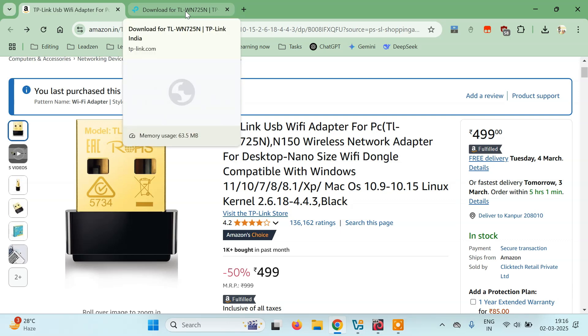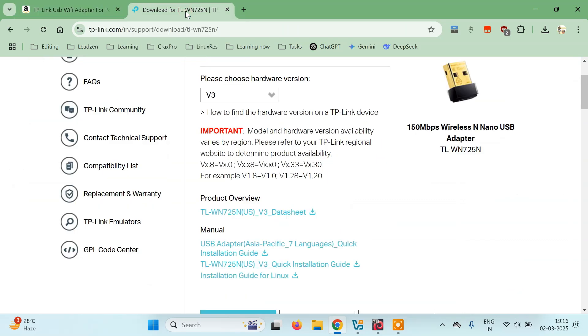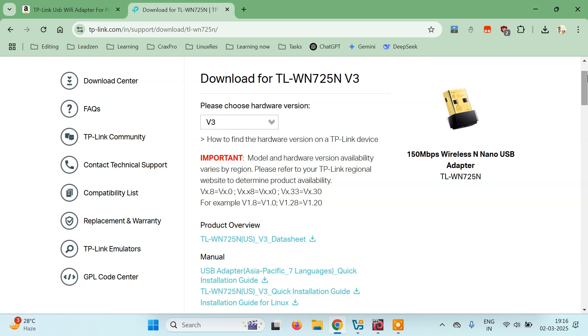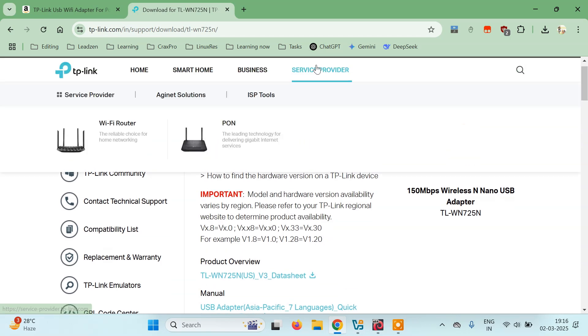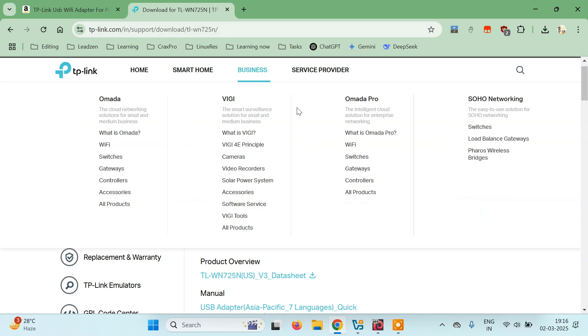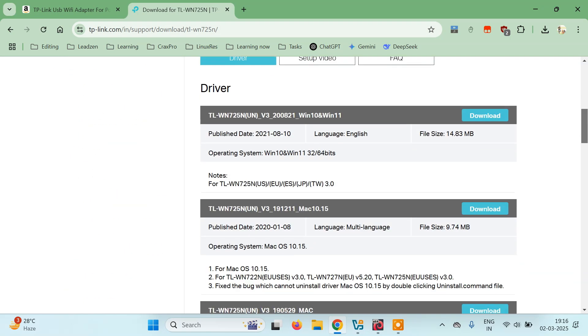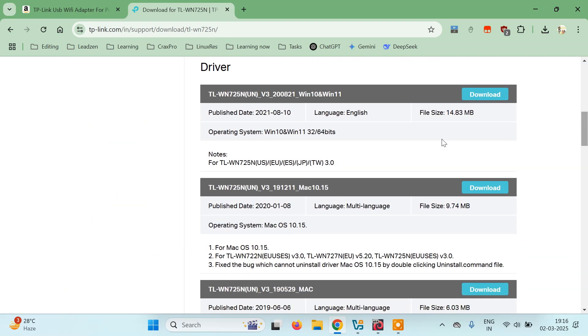Download the driver from their website and install it. When you plug your USB Wi-Fi adapter, the driver will be installed and your device will be recognized.